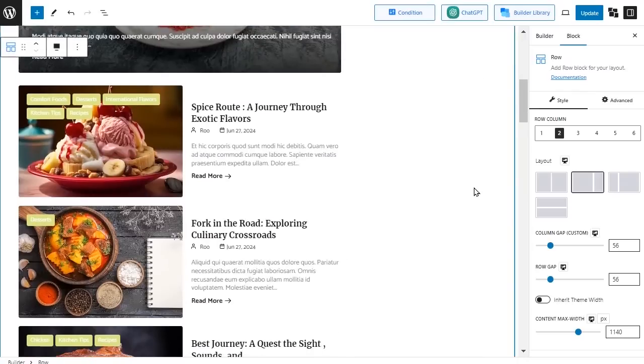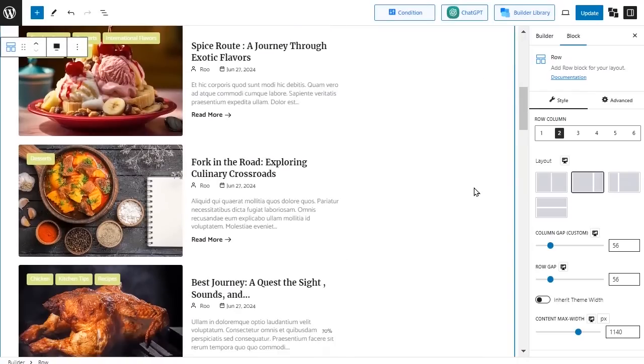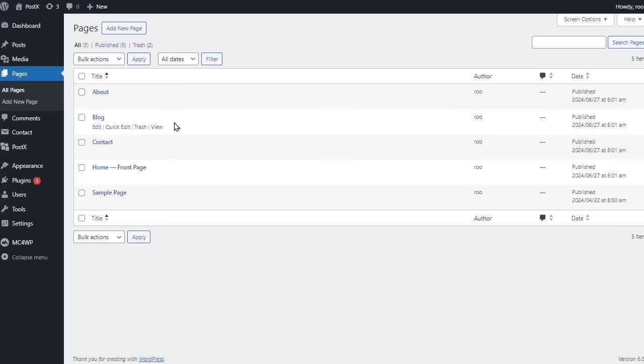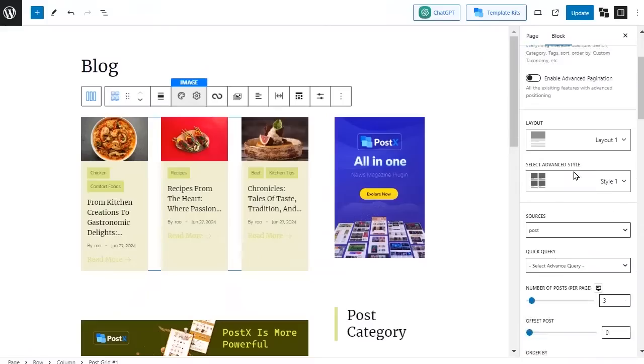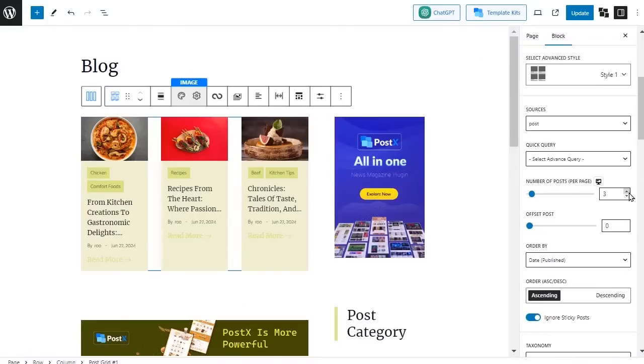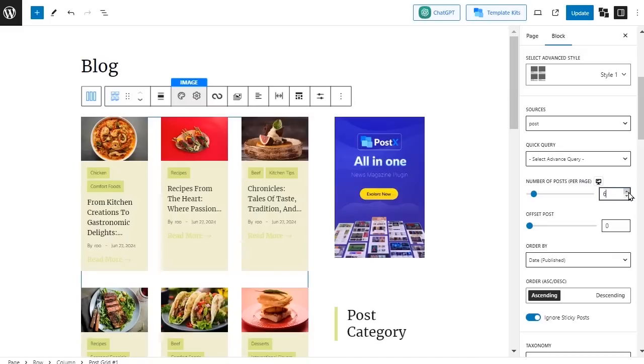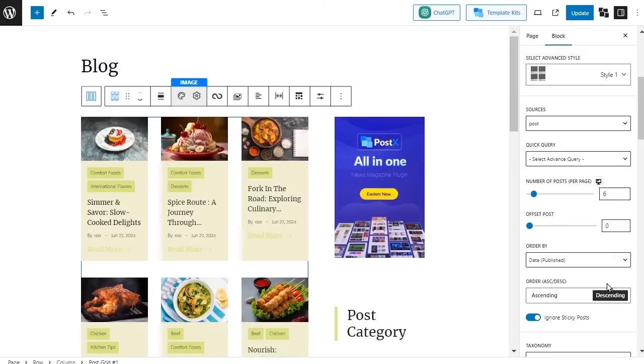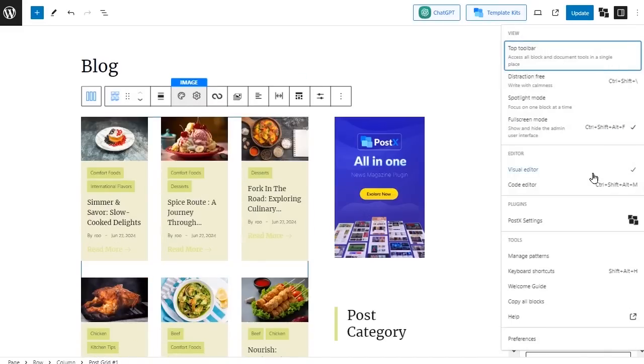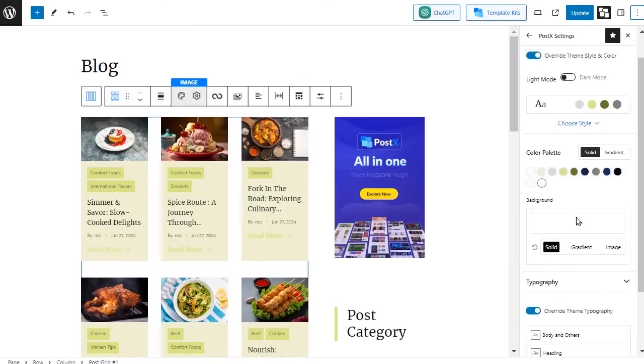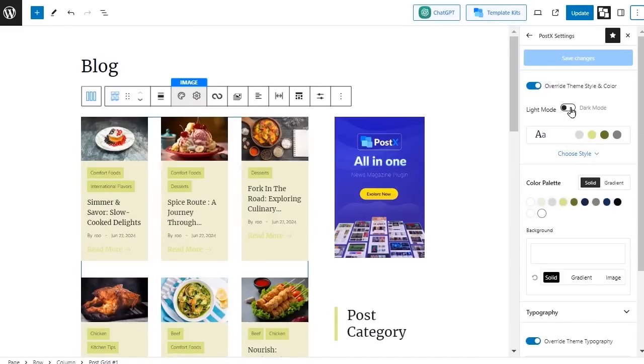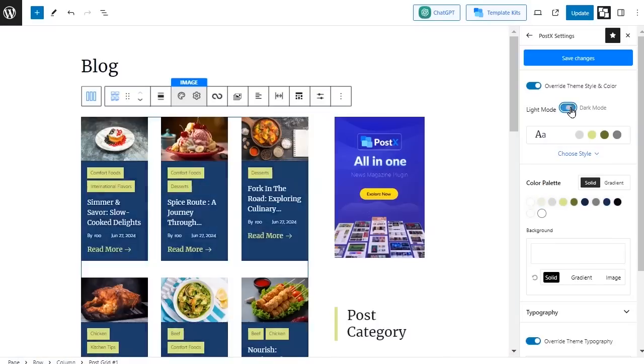To customize the static templates, you need to go to the page section and click on the edit button of the page in which you want to make the changes. Then you can make your desired changes. You can even change the global settings as well for your entire site.